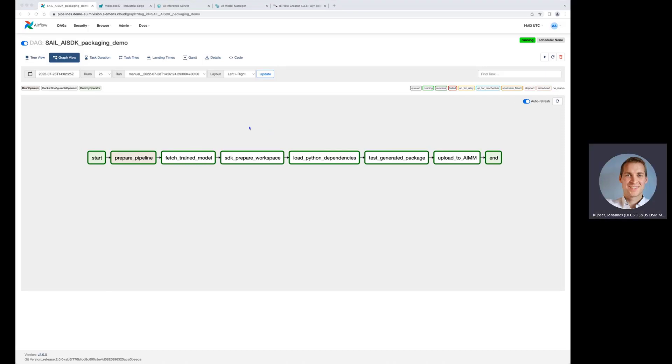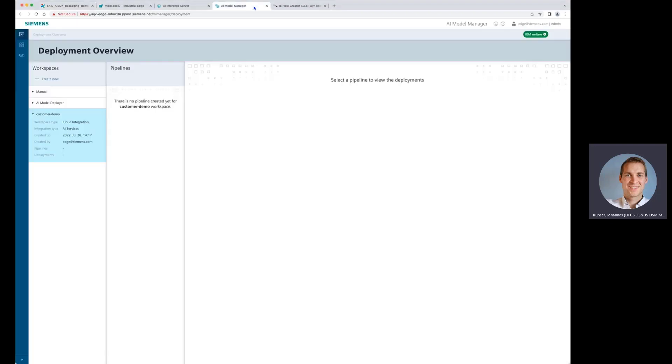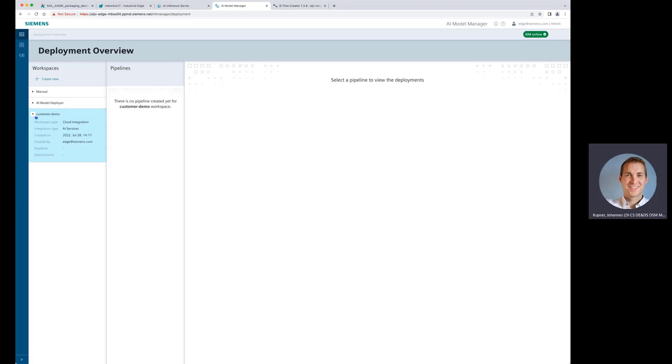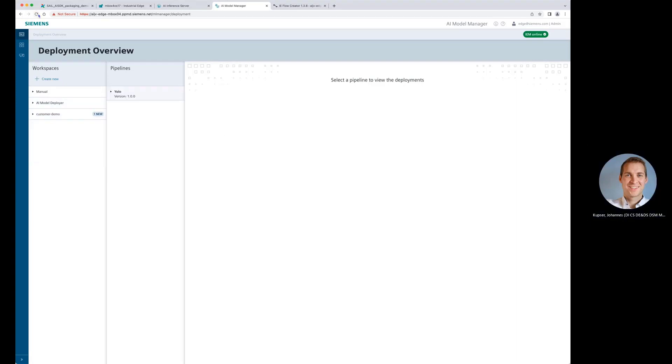So that looks good. Let's have a look also if we get this newly packaged package in the AI model manager and have a new deployment ready here. We are talking here about a big model for demonstration purposes later on in the inferencing. So it might take some time to really get deployed.